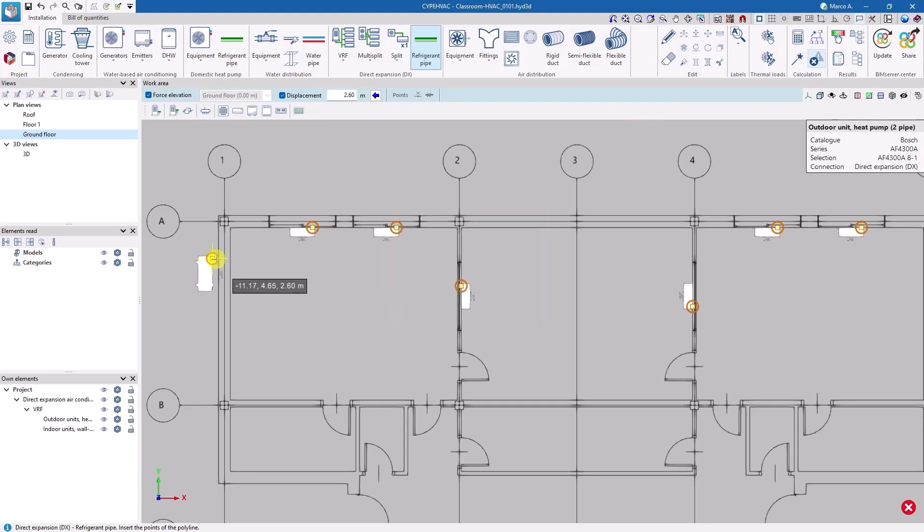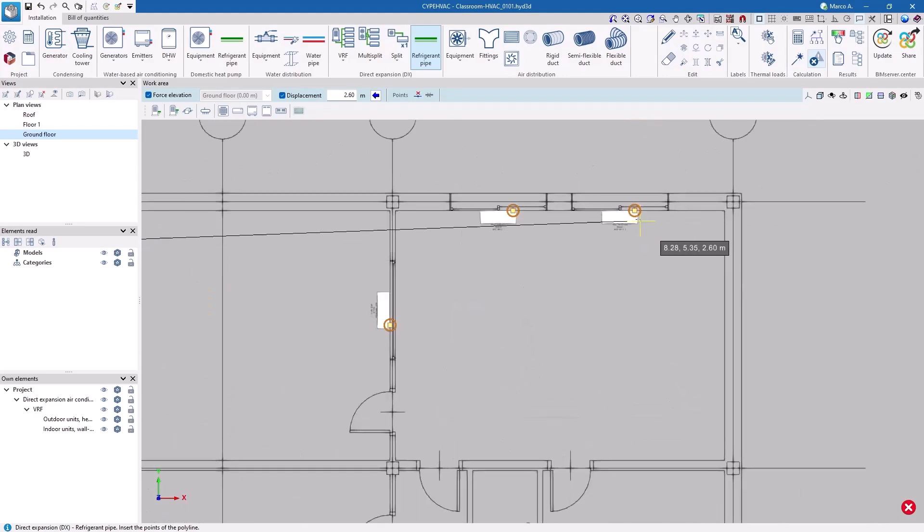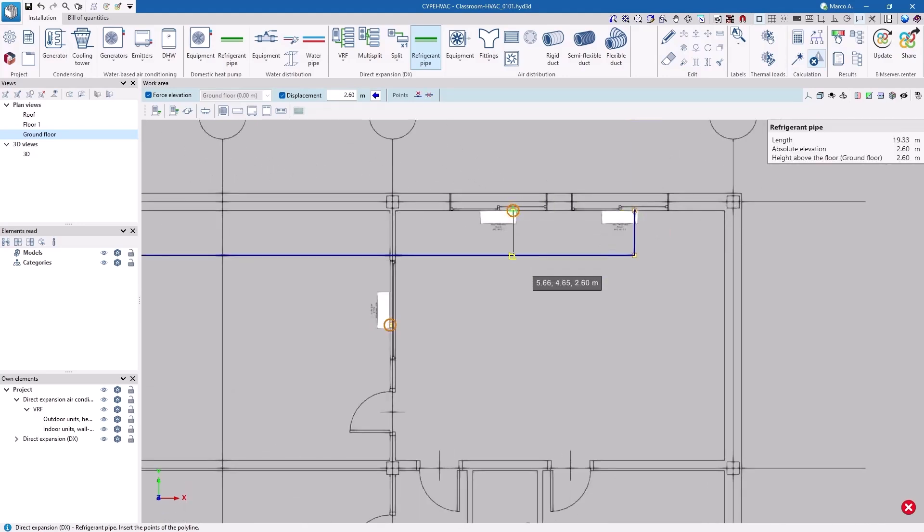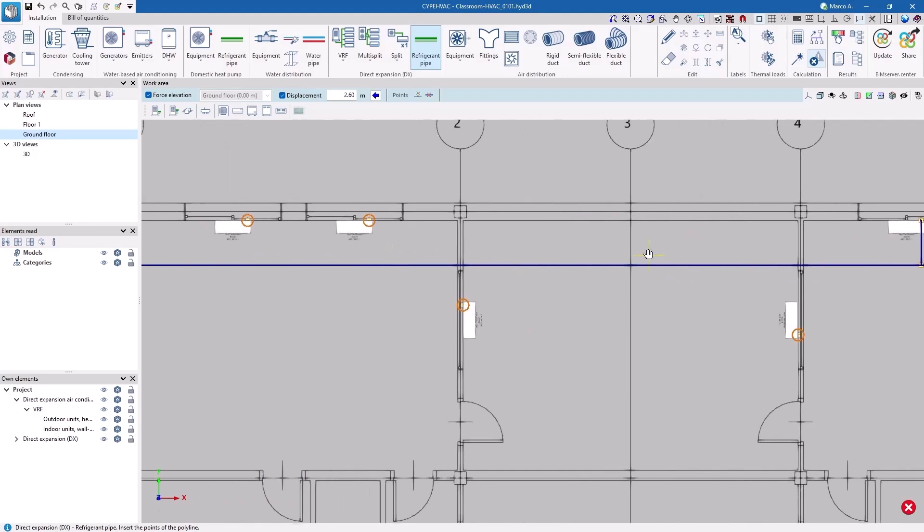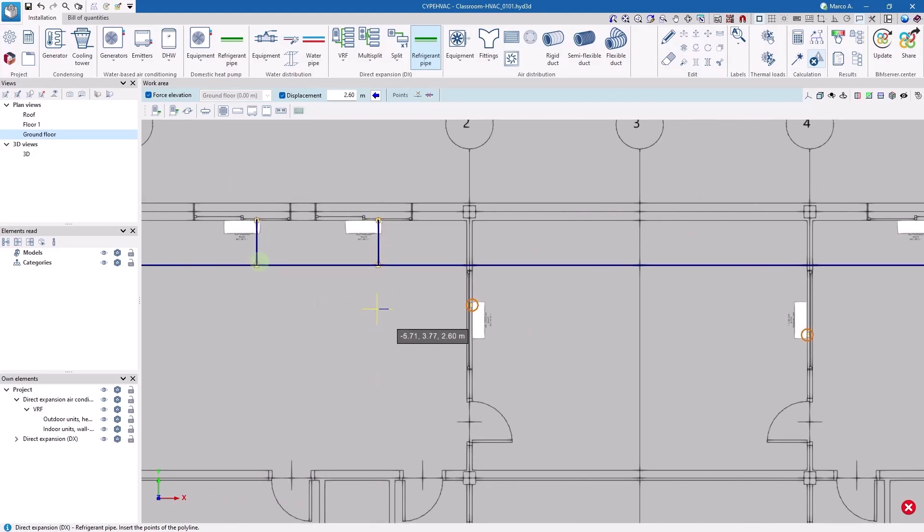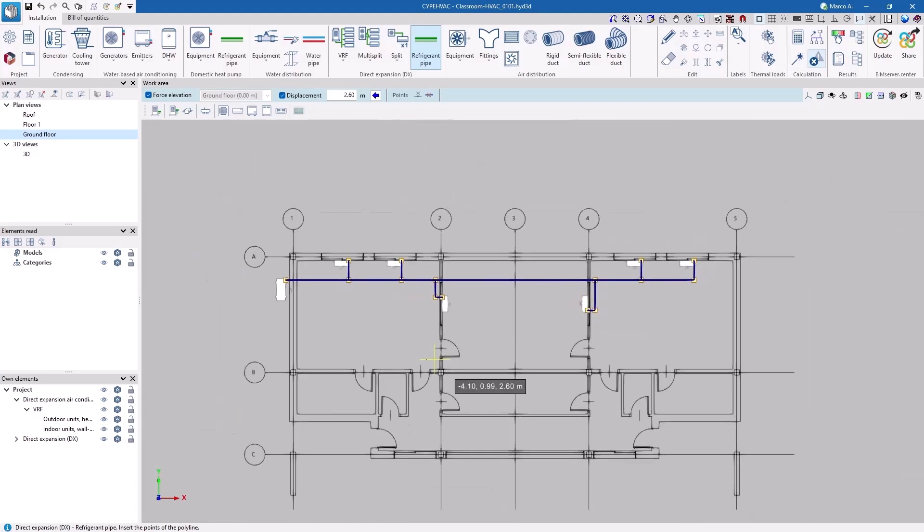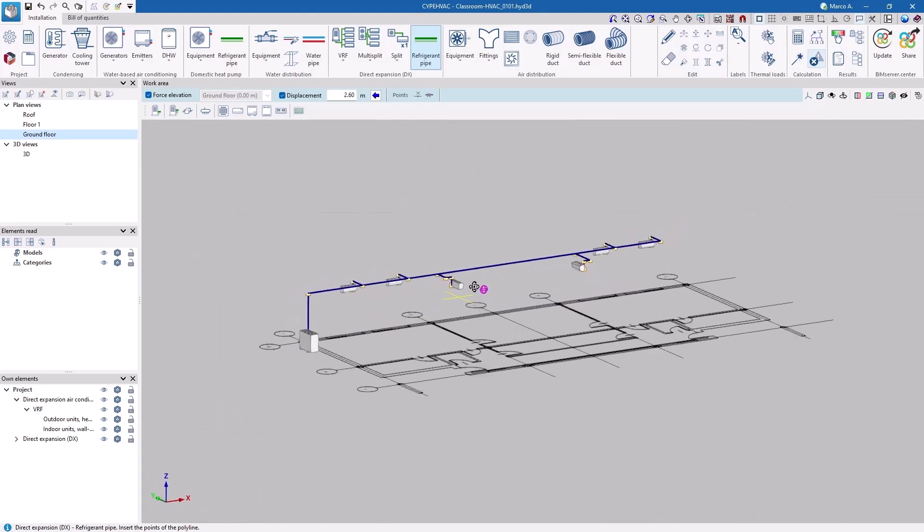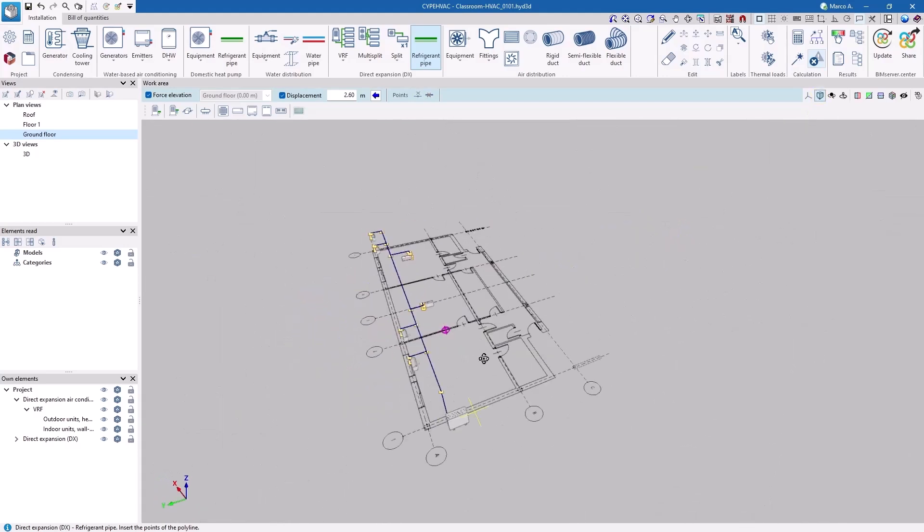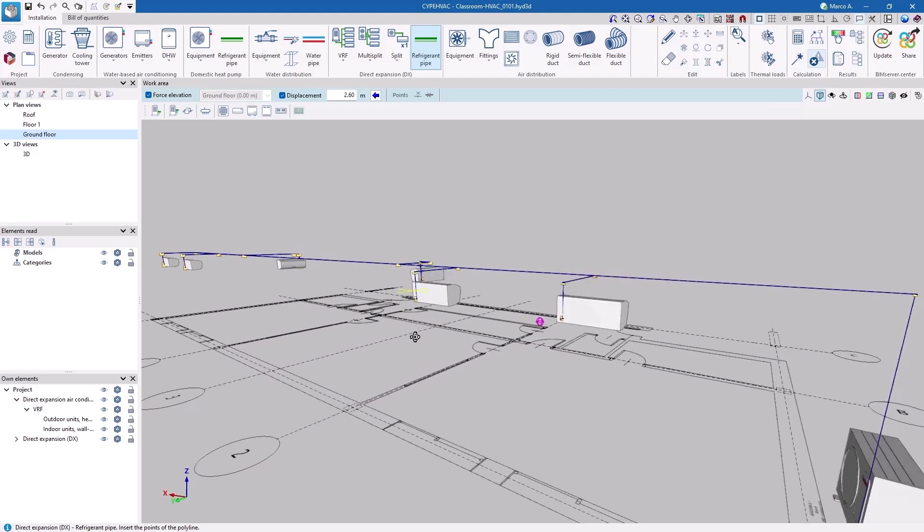Next, we connect all the units together. Layout aids make it easier to align pipes in order to obtain an organized layout. The application automatically creates the vertical connections. The transition to 3D allows us to check the correctness of the layout.